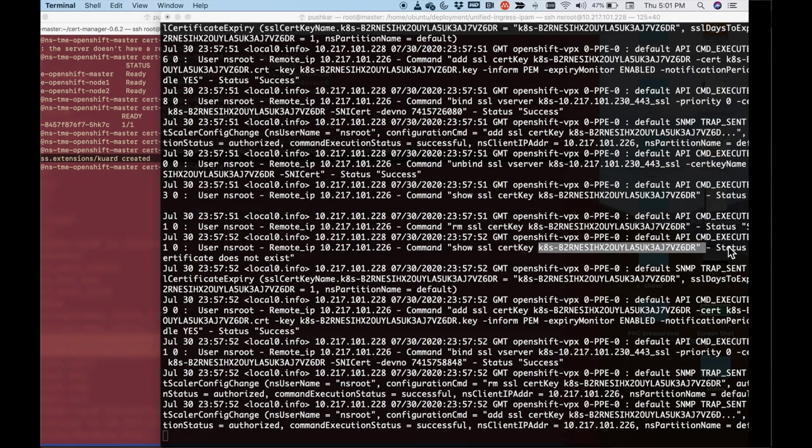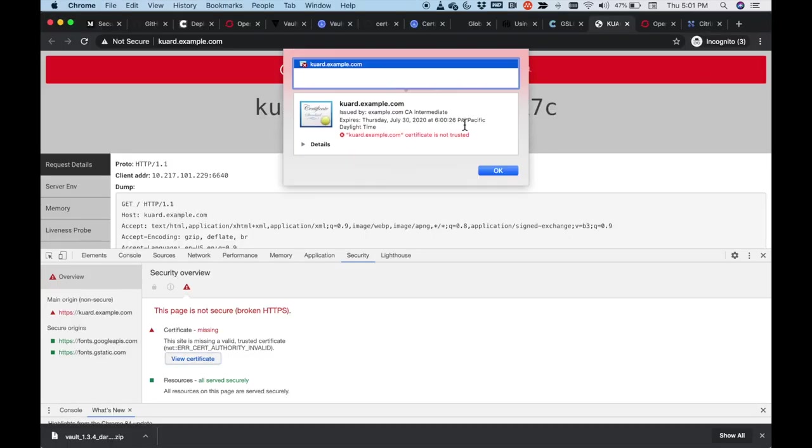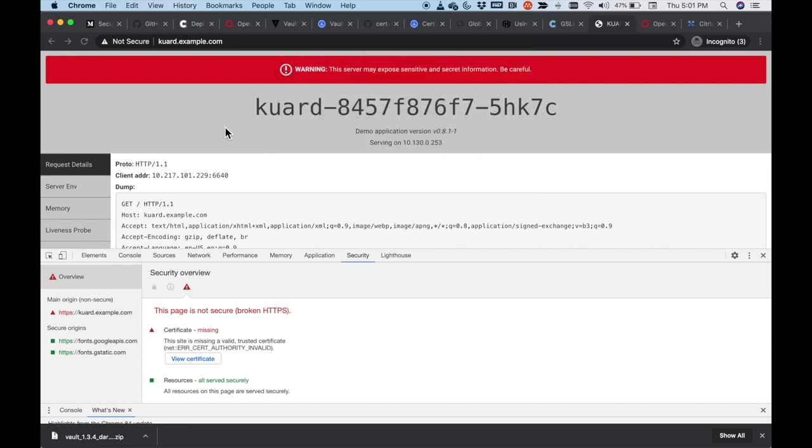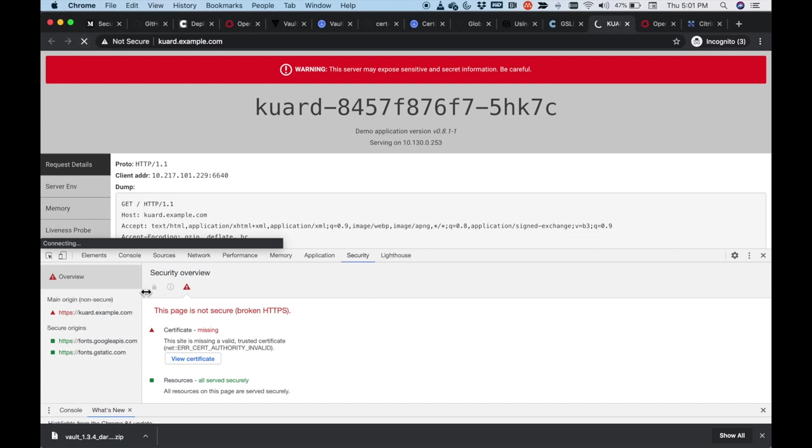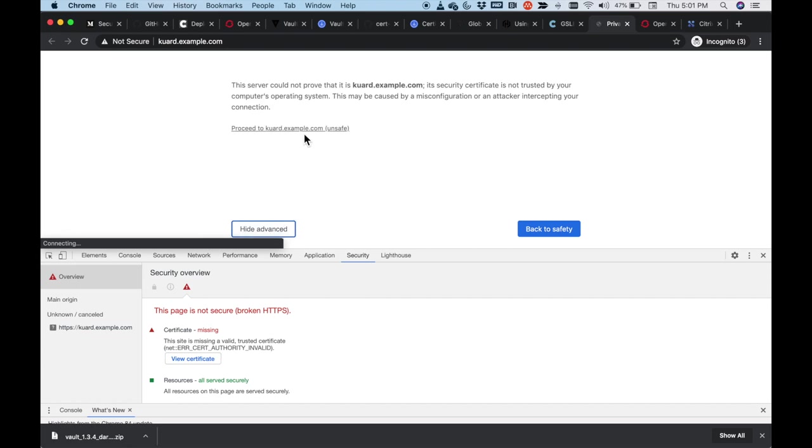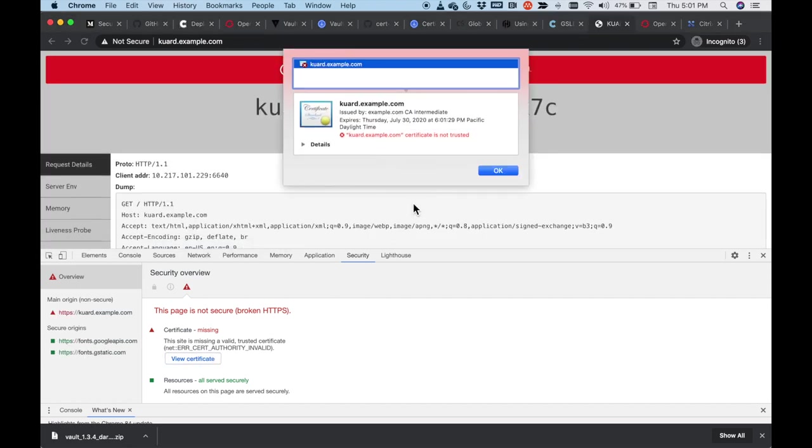Let me go back to the application. If you remember the certificate, this was supposed to expire at 6:26. So what I'm going to do is I'm going to refresh this page. Okay, so there you go. It looks like there is a new certificate. I'm going to go take a look and I'm going to do a view certificate.